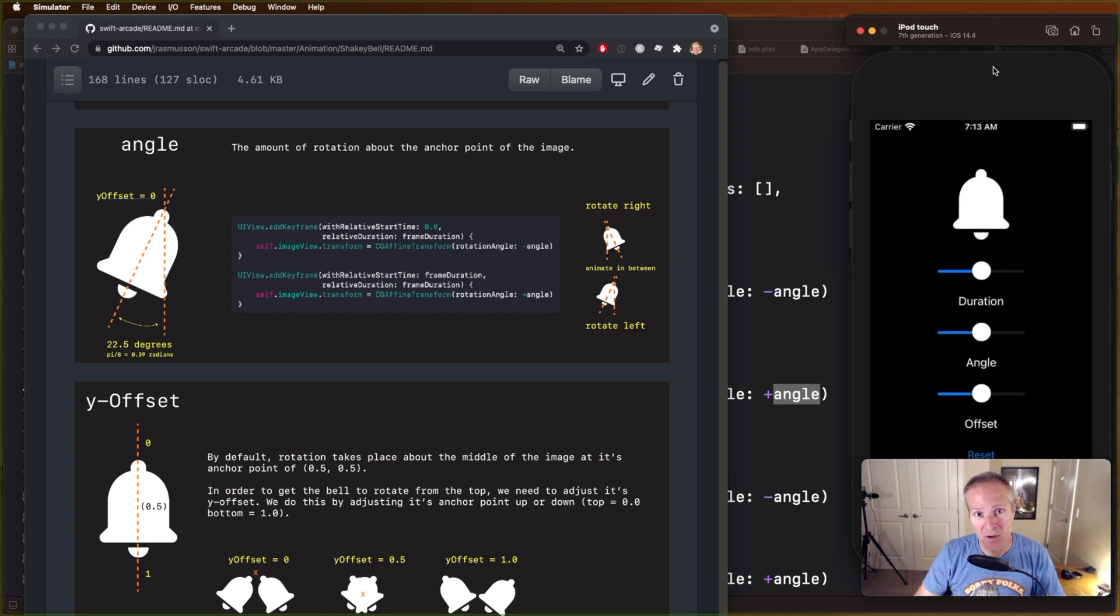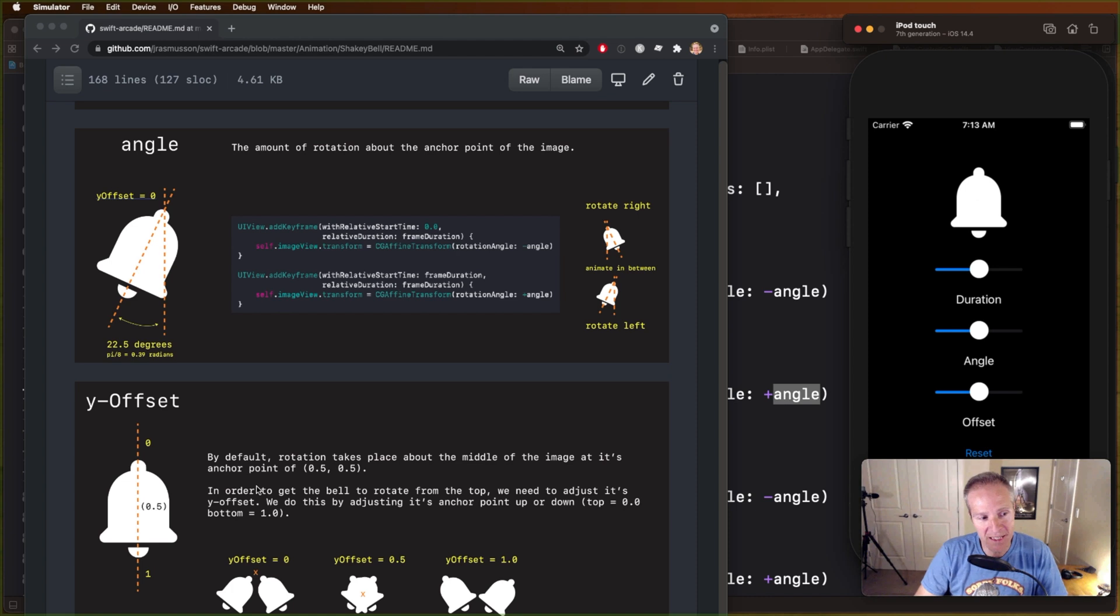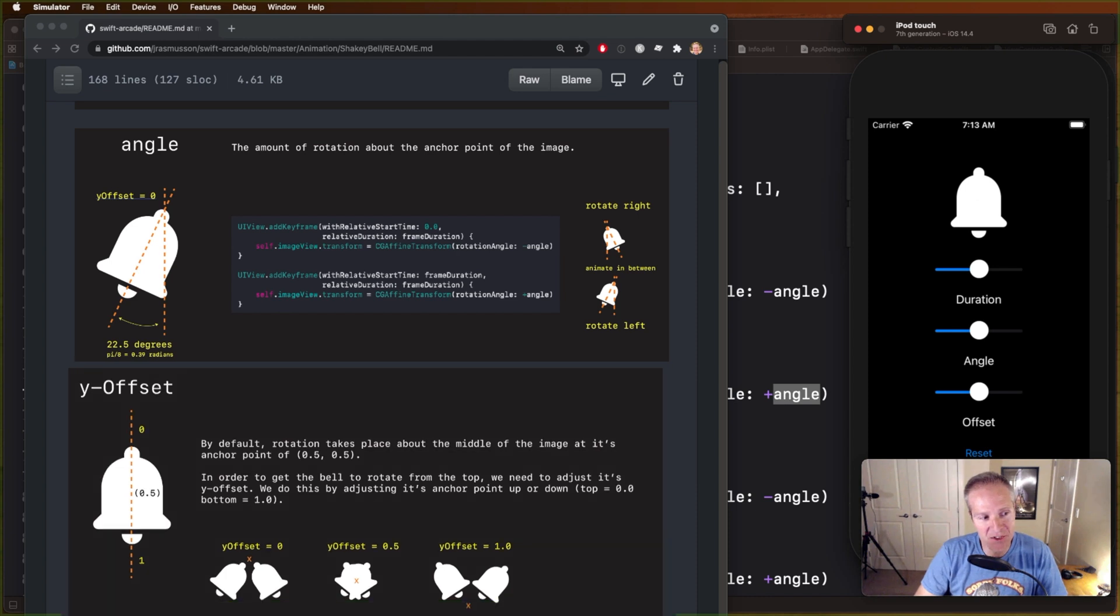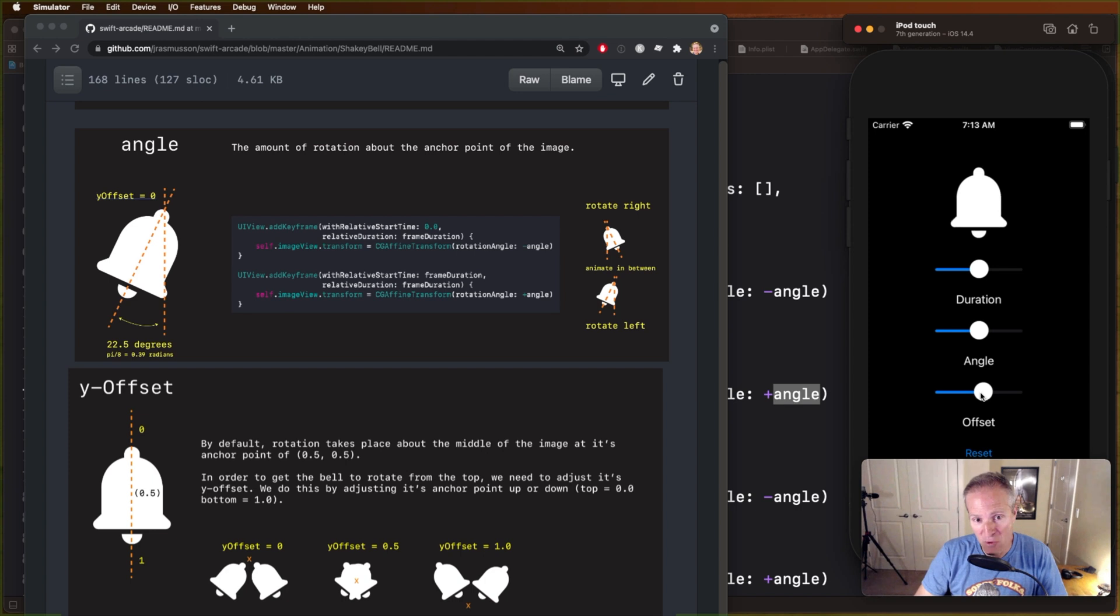So right now I've got it animating perfectly just in the middle because, default according to Core Graphics, this point here is 0.5 from the y-axis point of view. The top here is zero, the bottom here is one. So right now when we animate, I'm just animating about the middle here with an offset of 0.5. That's what the slider here represents.